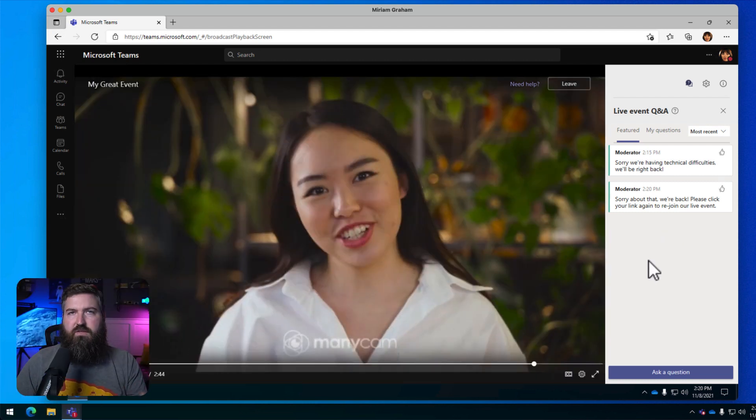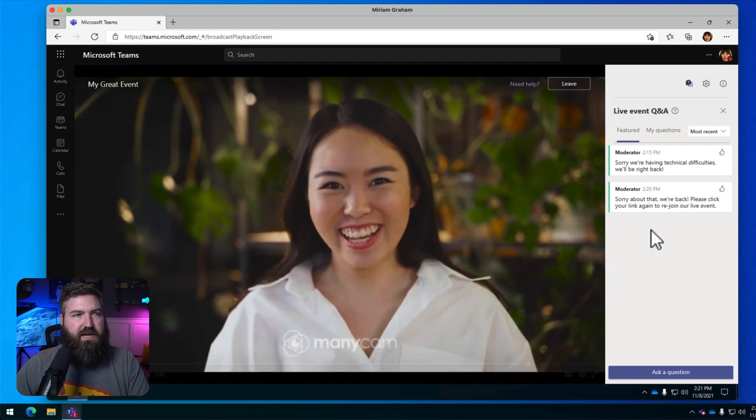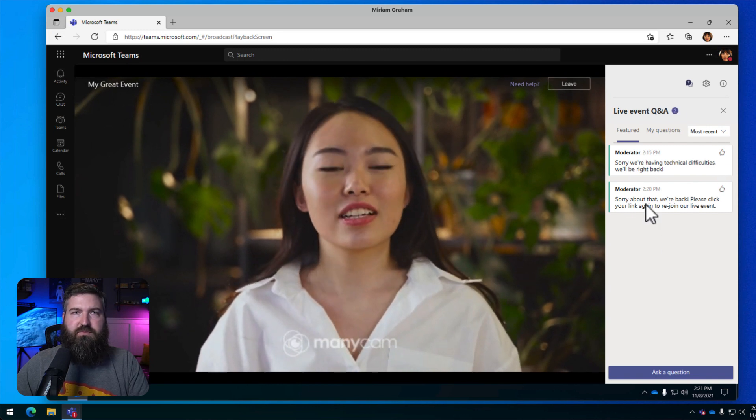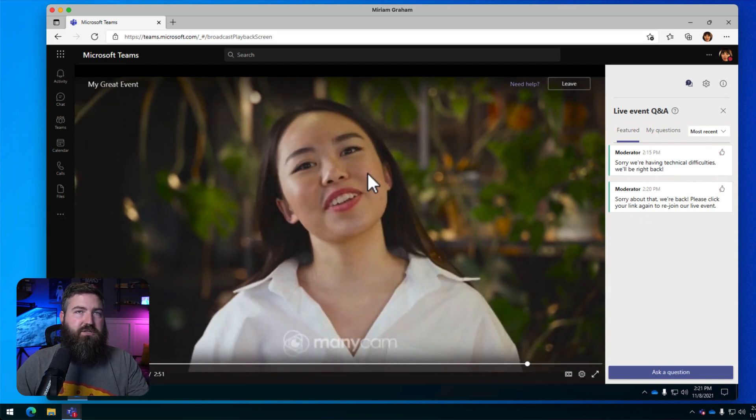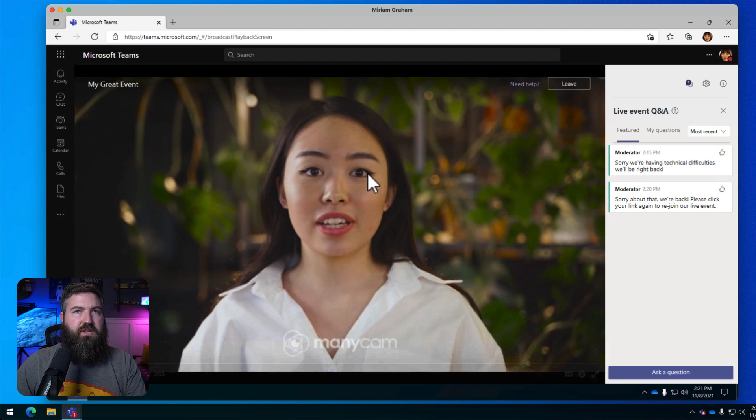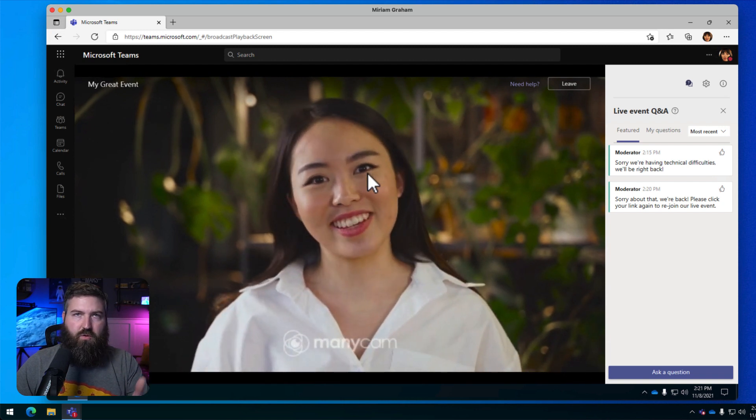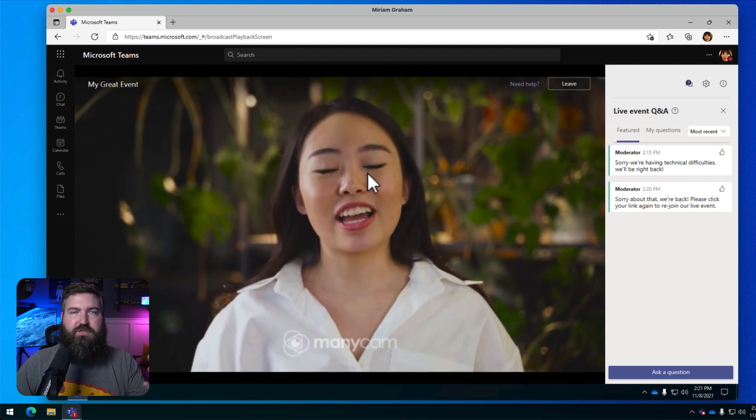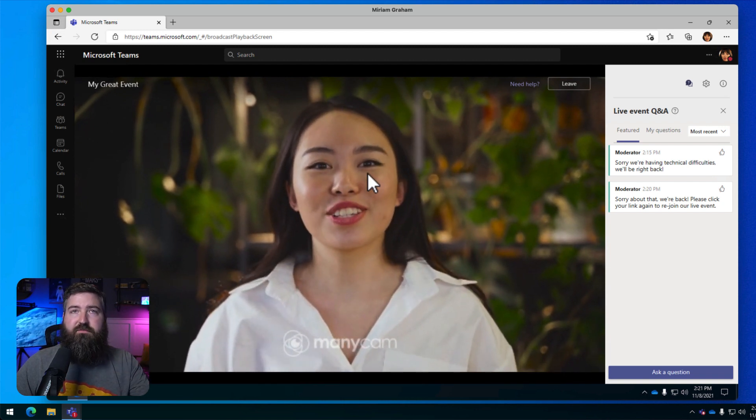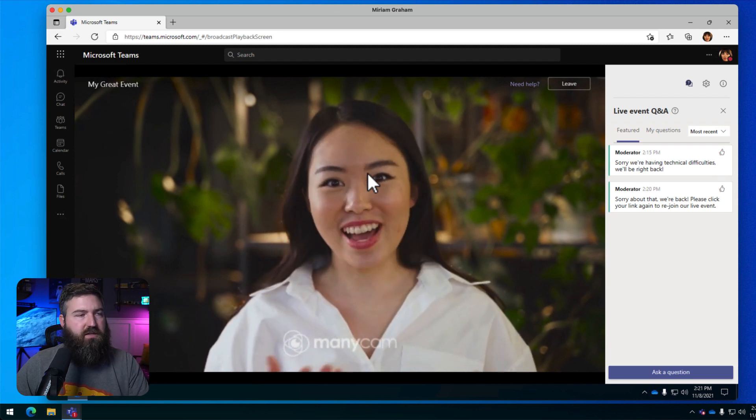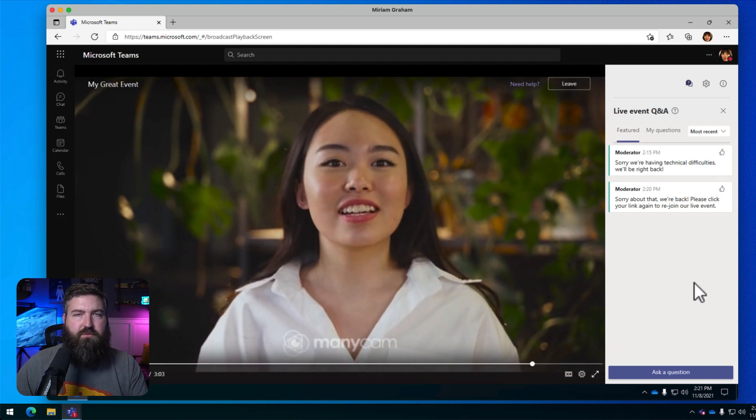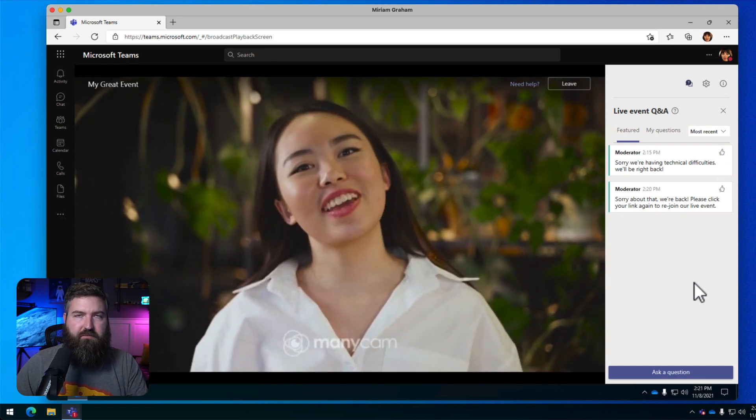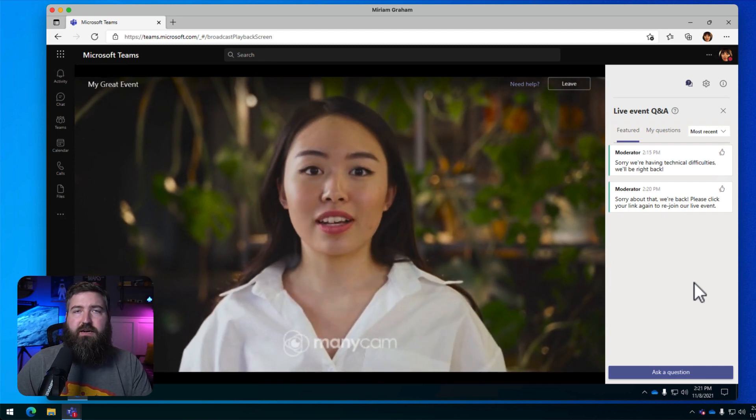And there we go. Miriam got back into the live event. She sees that the Q and A has been retained. Now Megan is on screen. So the only thing that's lost is the recording, the captions, things like that, from the first leg of the live event. But we're able to continue going on. Now we have Megan presenting and everything's okay.